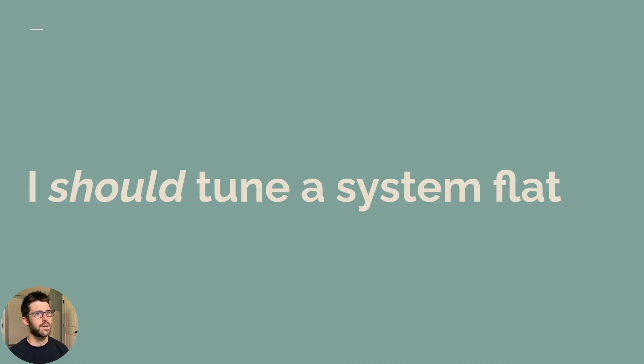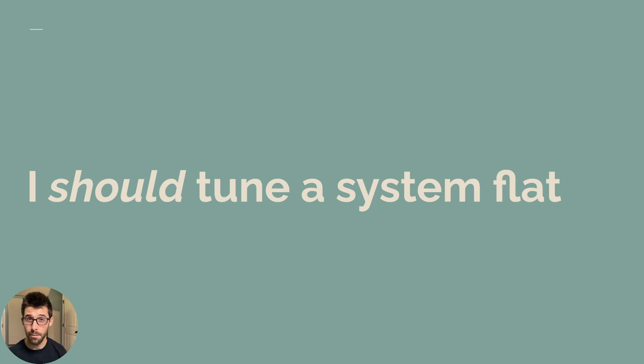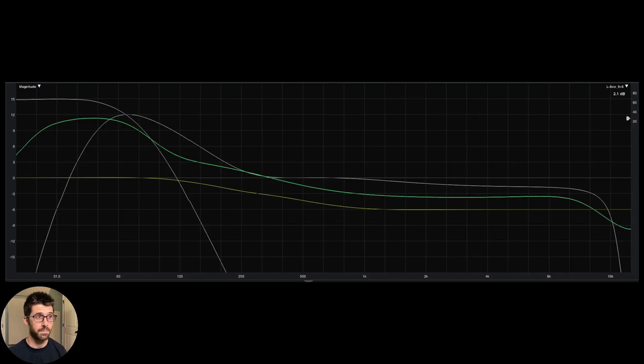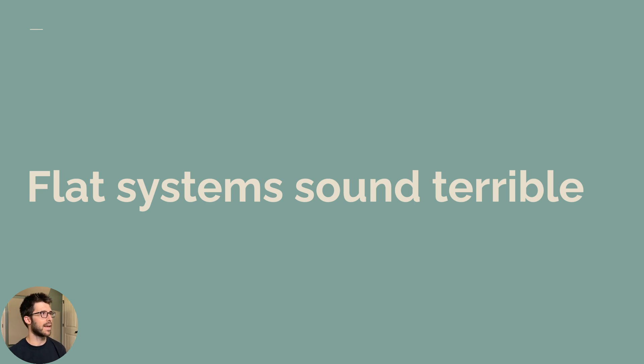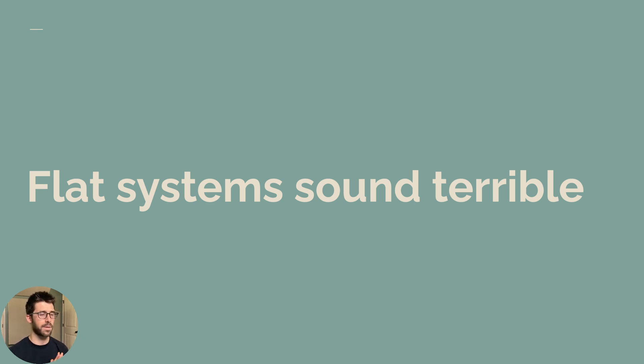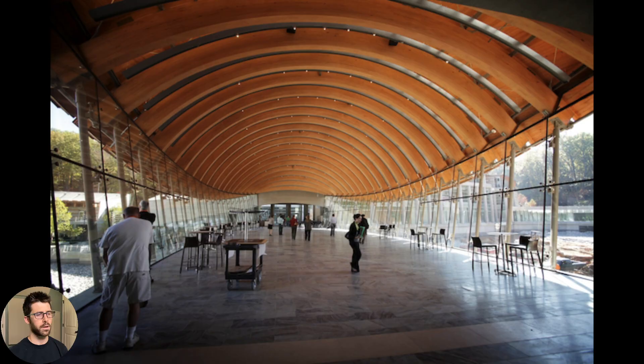If you want to start there in a live environment, you're almost always going to have some low end buildup. But here's the inverse of that. Flat systems sound terrible. I read this or hear people say, advocate against system tuning because they think flat is bad. And that couldn't be farther from the case.